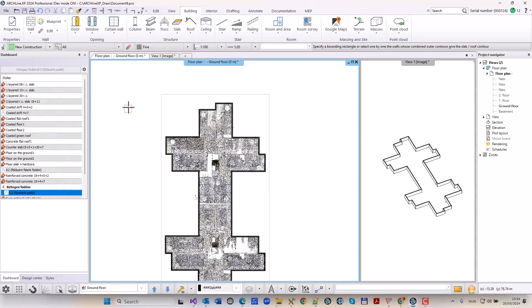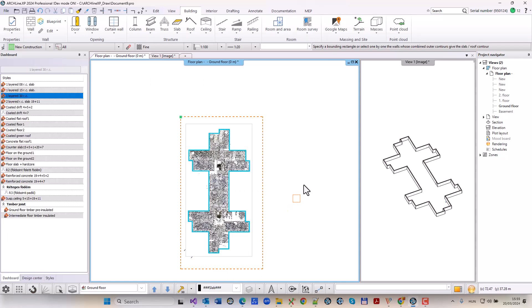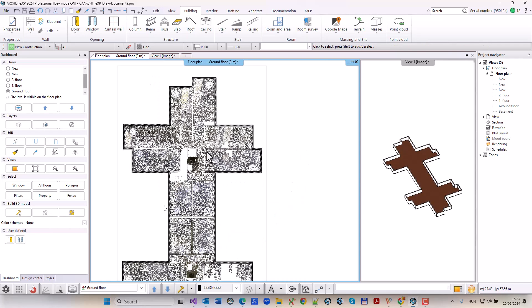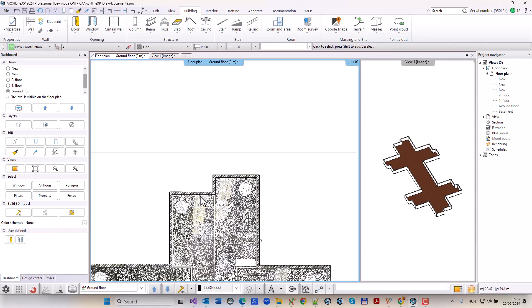I create the slab based on the contour of the selected walls. I enclose all the walls in a rectangle and press enter to create my slab.